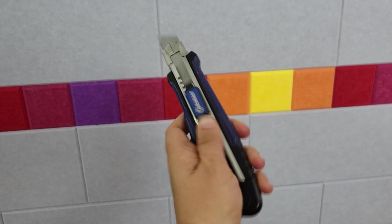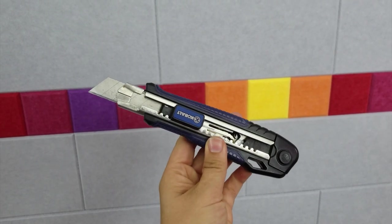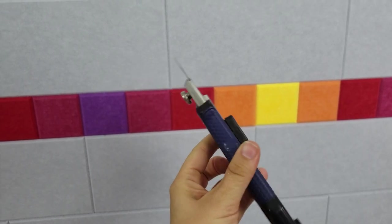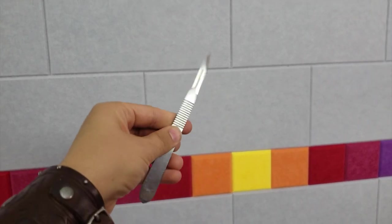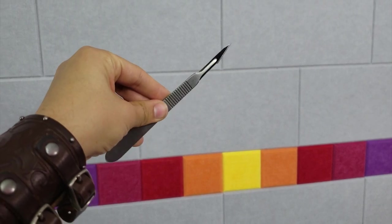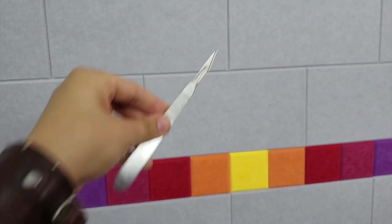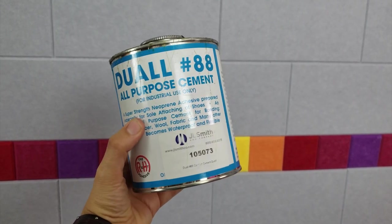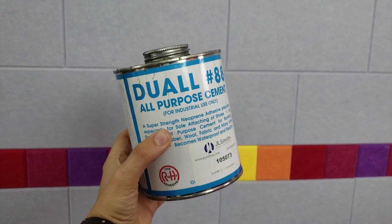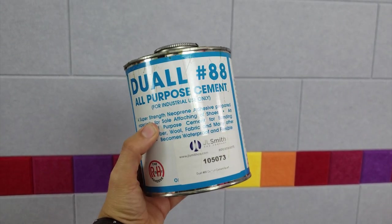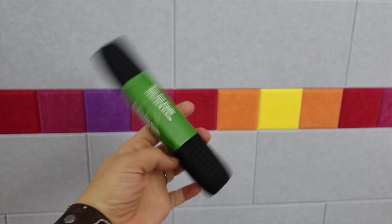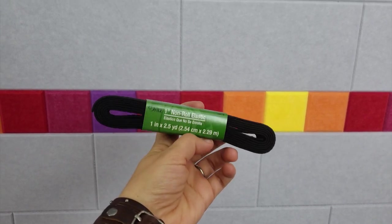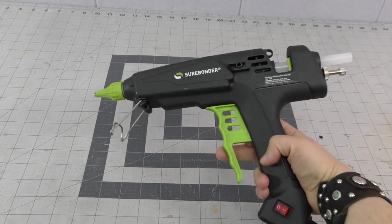To cut the foam, you'll need a nice sharp blade. I like these snap-off blades used for carpet. To do some of the details, you might need a finer blade like this scalpel. For the glue, I like to use this Dual 88, but any contact cement like Barge or Weldwood will work too. To hinge the pattern, you'll need elastic and hot glue.